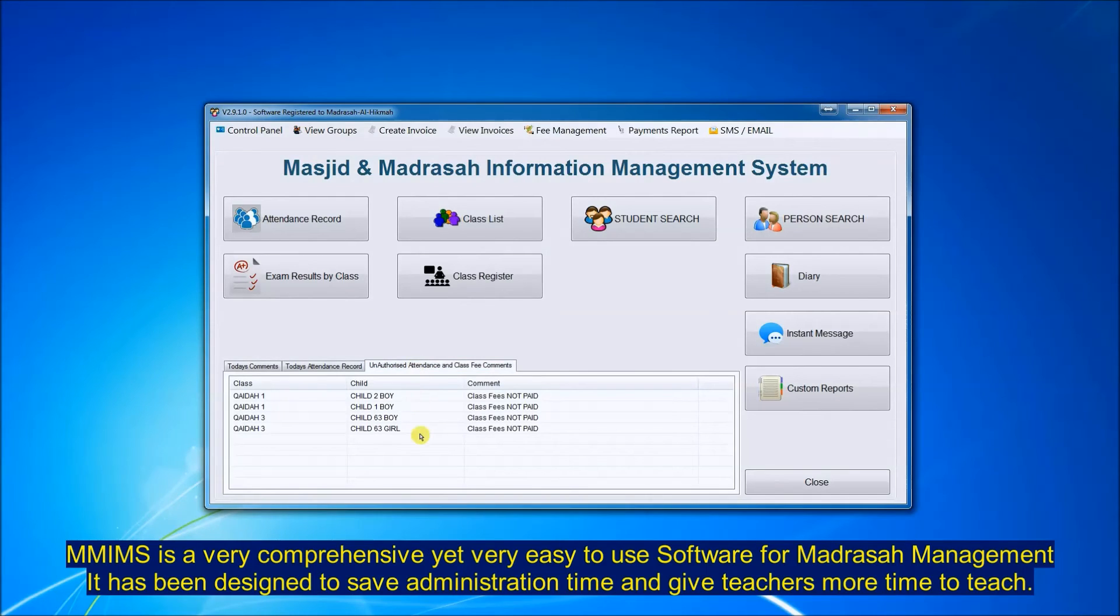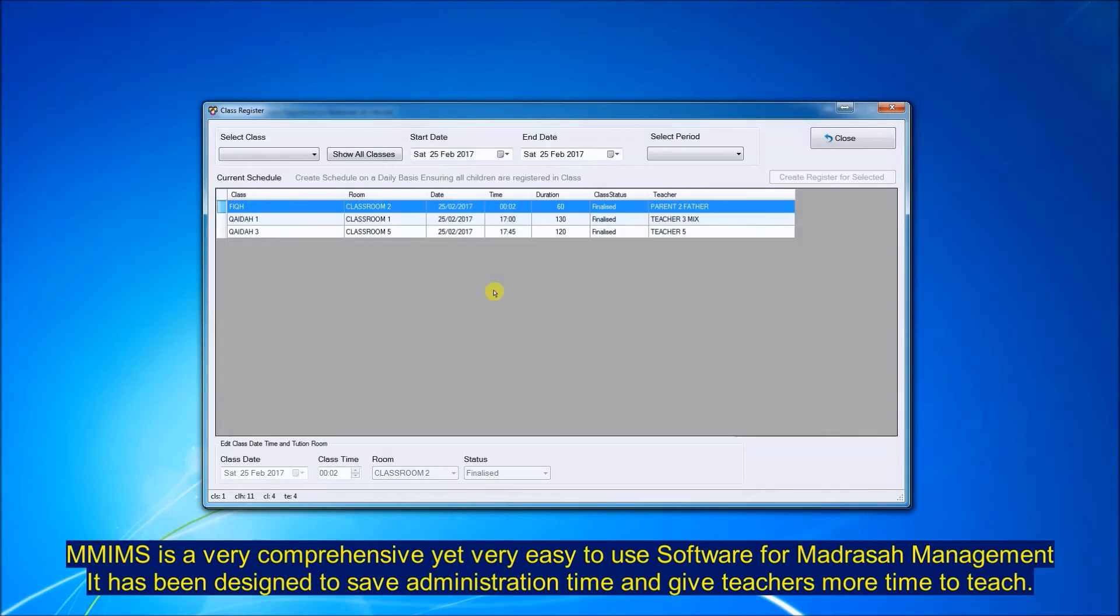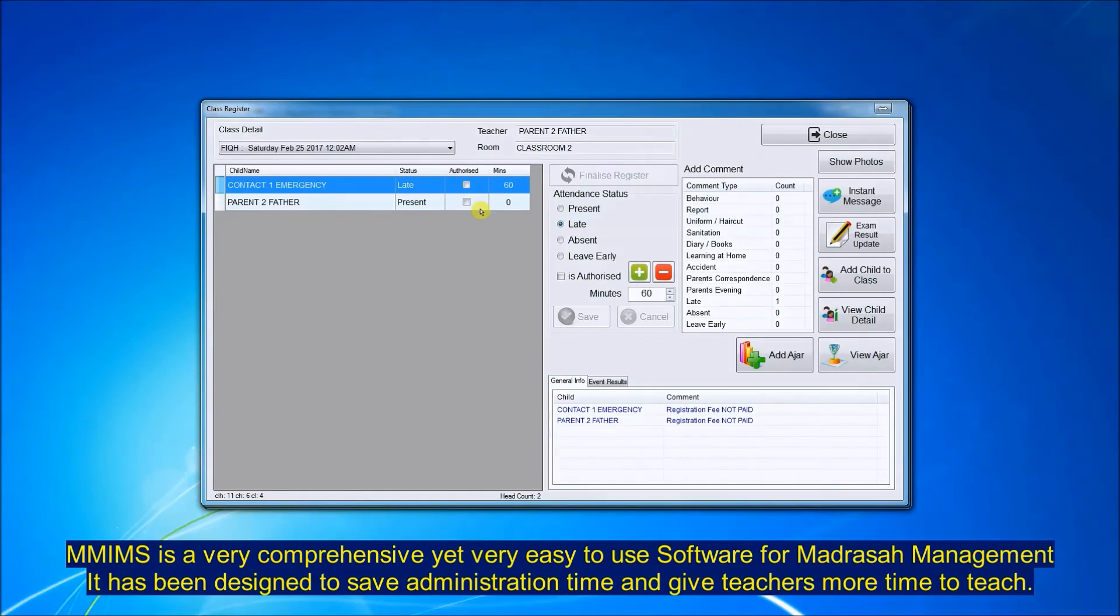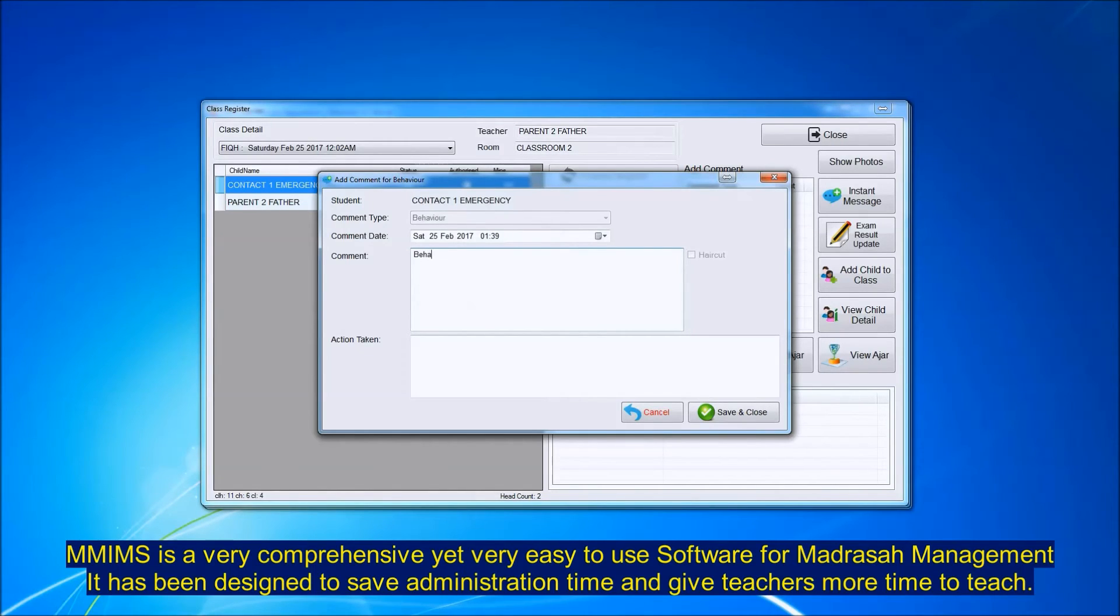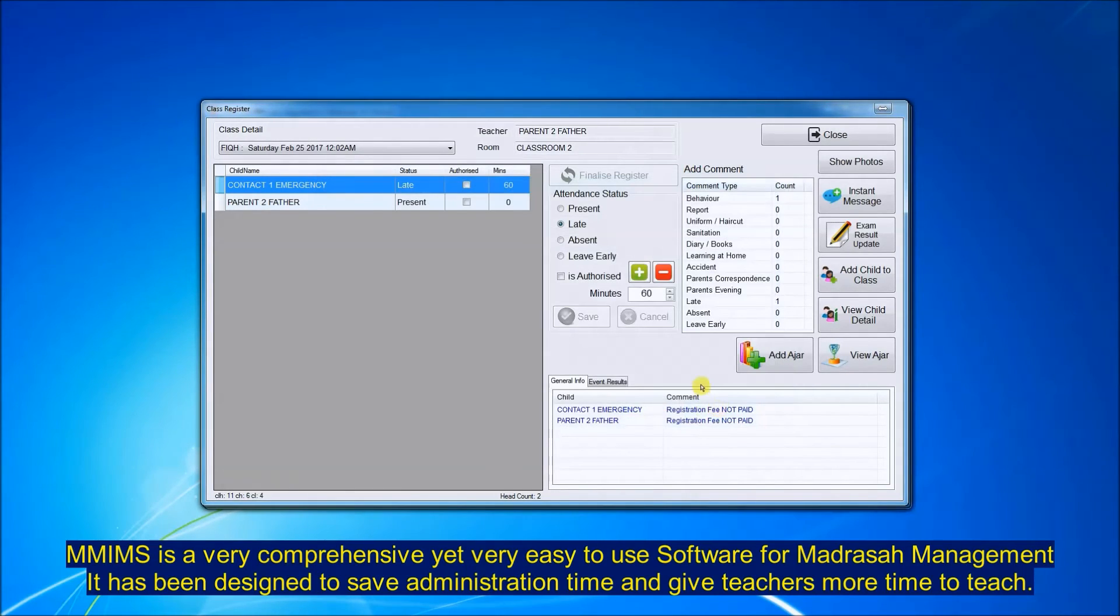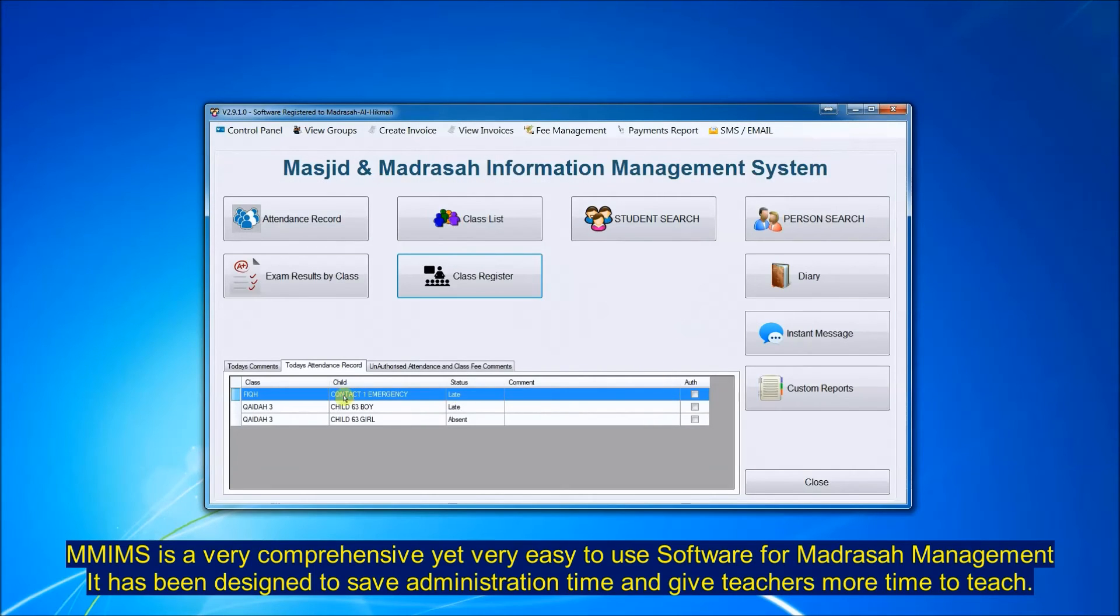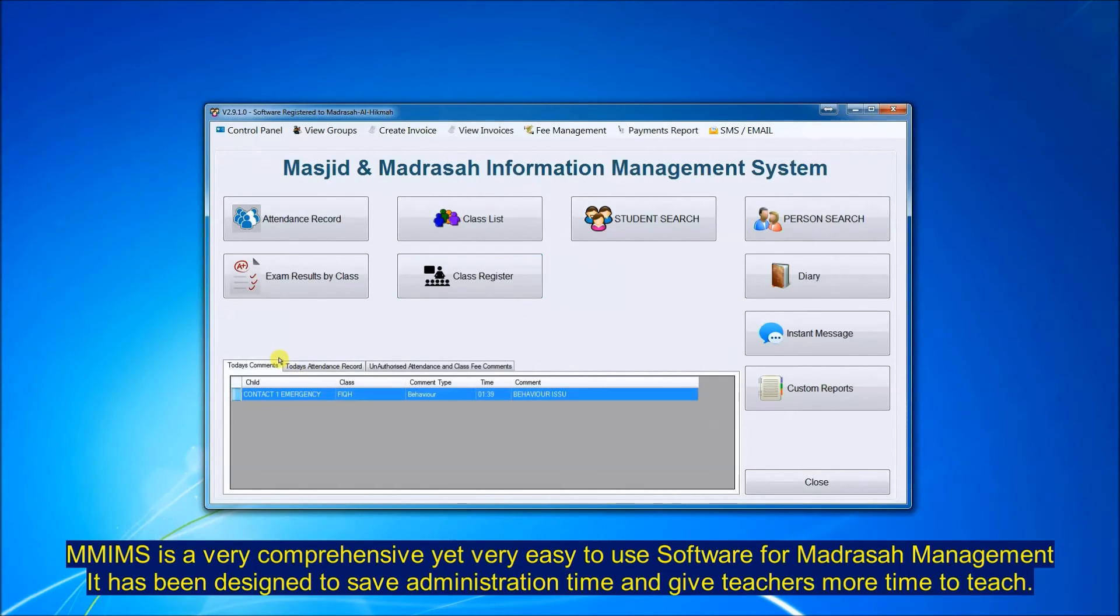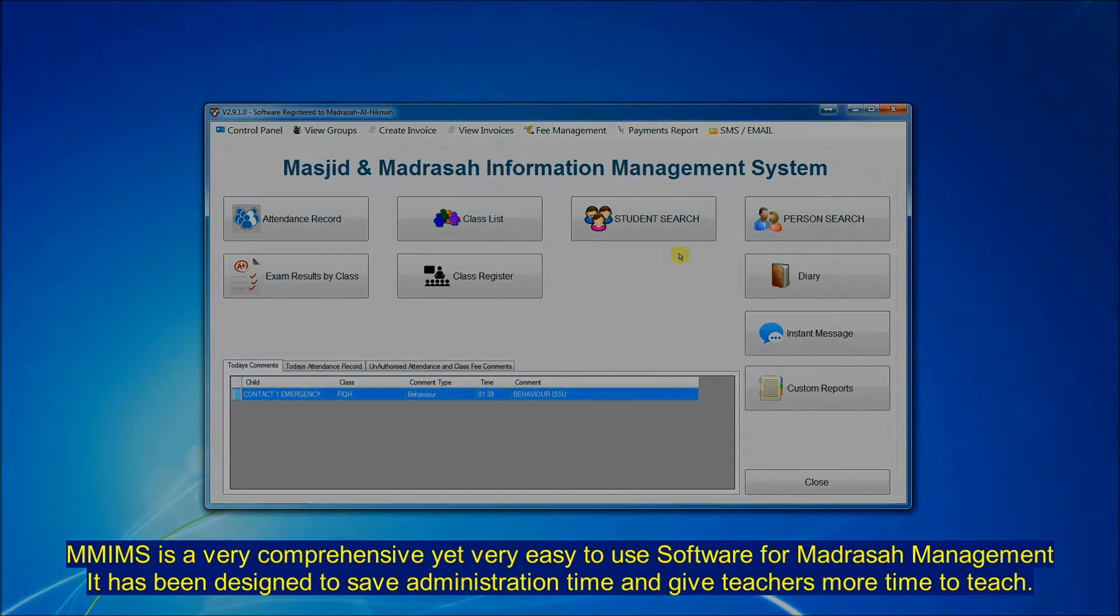When the register is finalized, this main screen where the head teacher would be looking at a student will be updated as an indication of any activity in the class. So if we do a behaviour report here for a student, click on save, it will be recorded as one comment, and go back to the head teacher screen and that comment will be recorded here so the head teacher knows what is going on in any class at any one time.